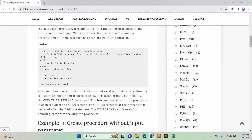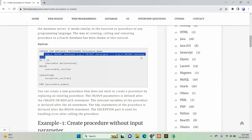Create or replace — the replace part is optional — and then you have to use the procedure keyword and a meaningful procedure name, and this part will contain the parameters of this procedure.